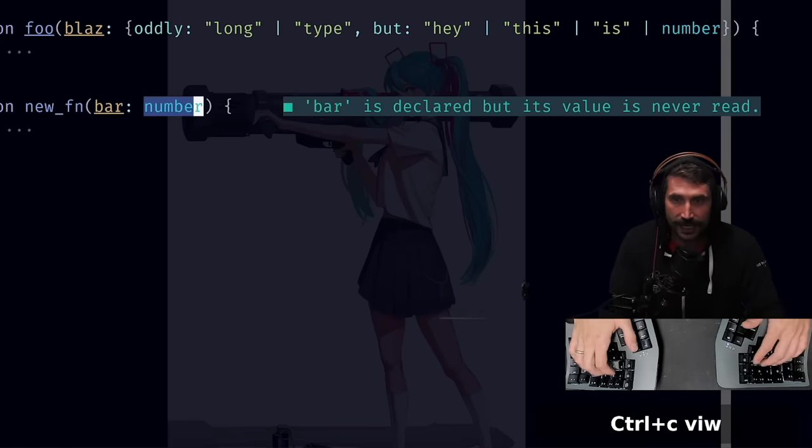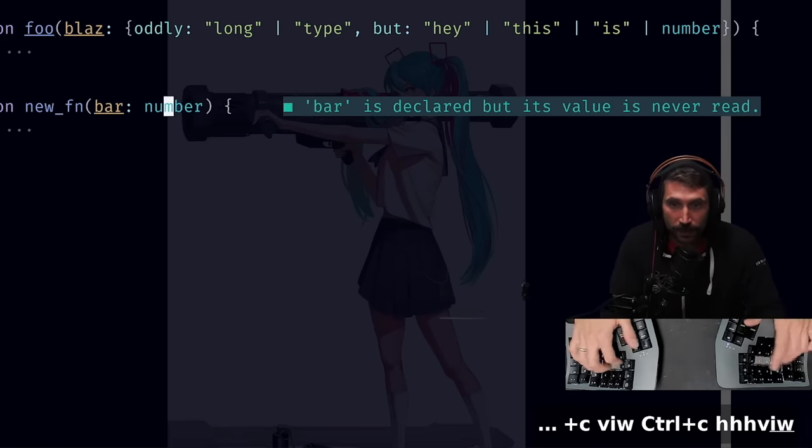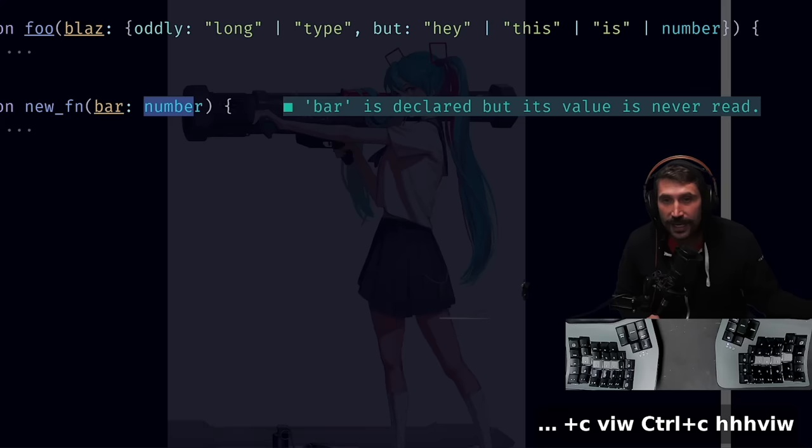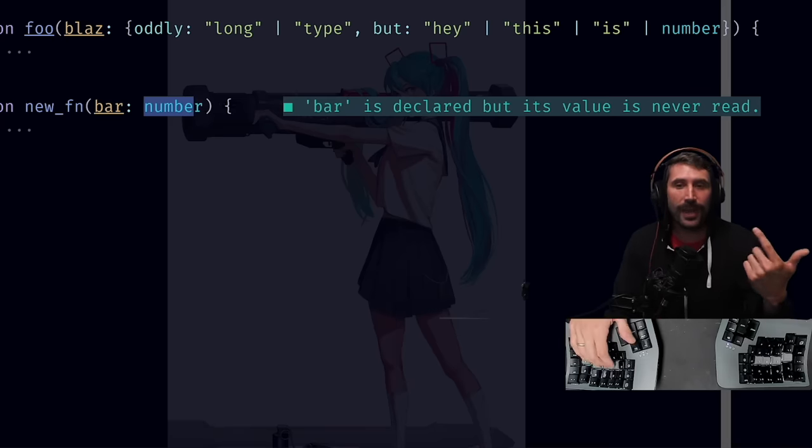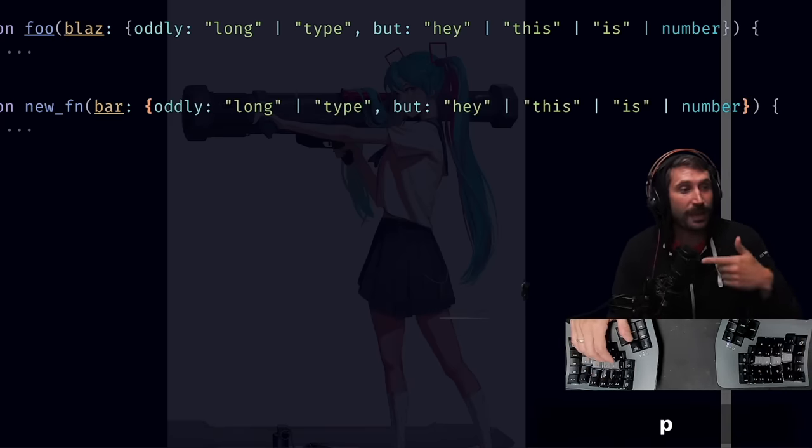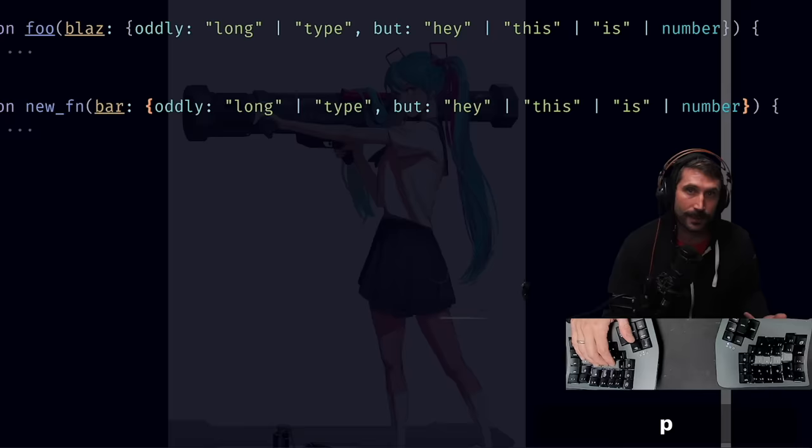VIW selects it. If I'm in the middle, VIW selects it. And once I do that, I can just simply paste and I'll paste in that type.